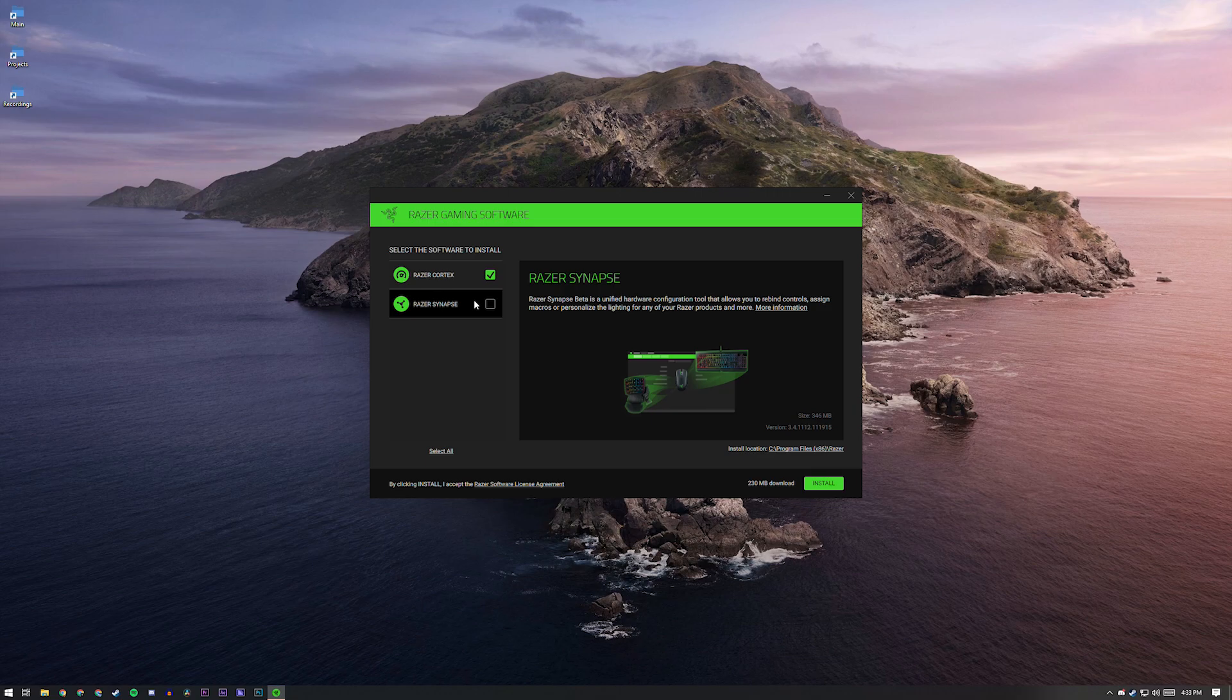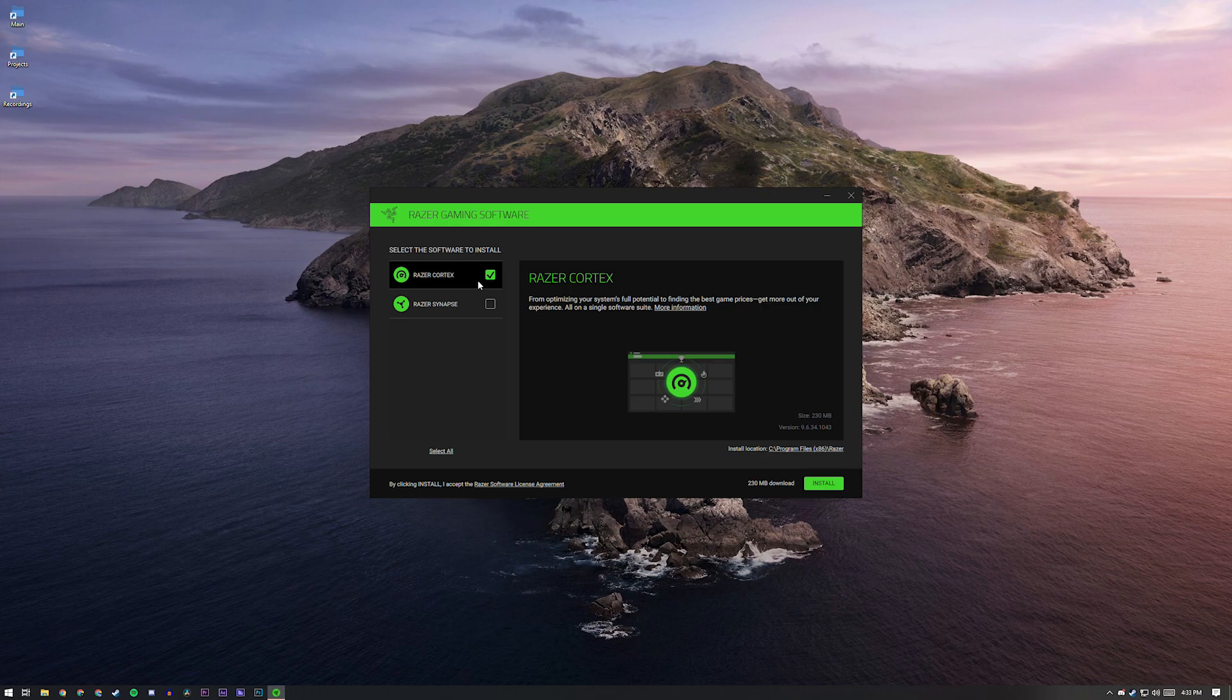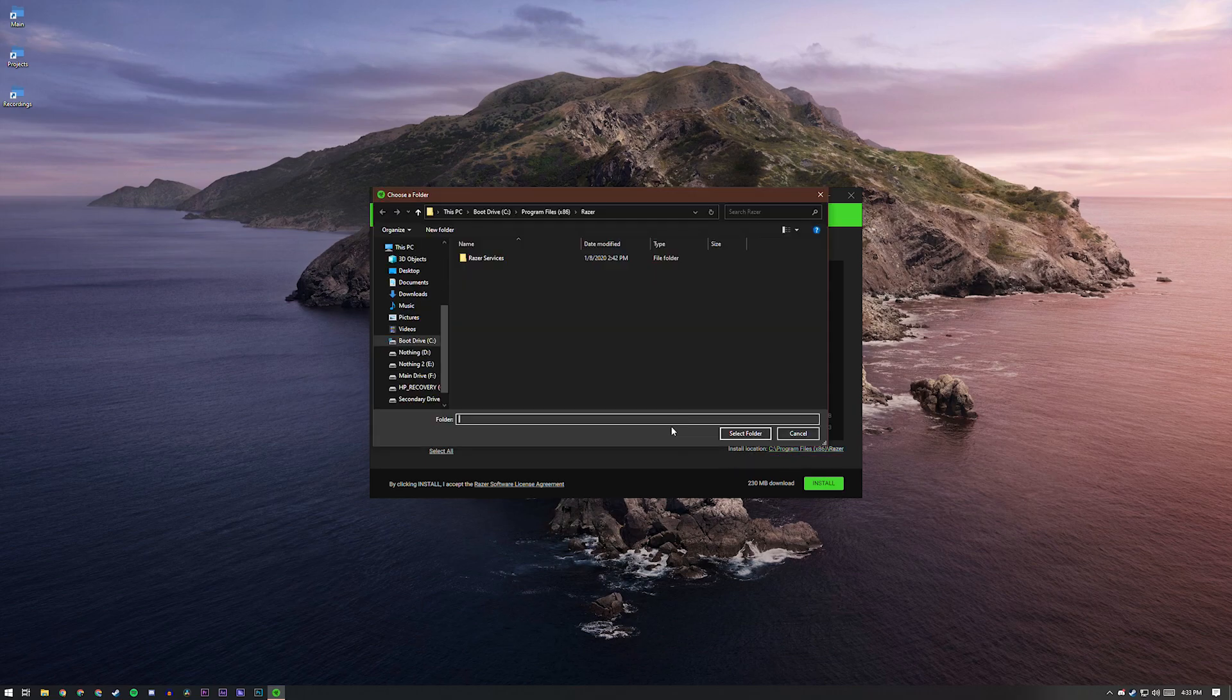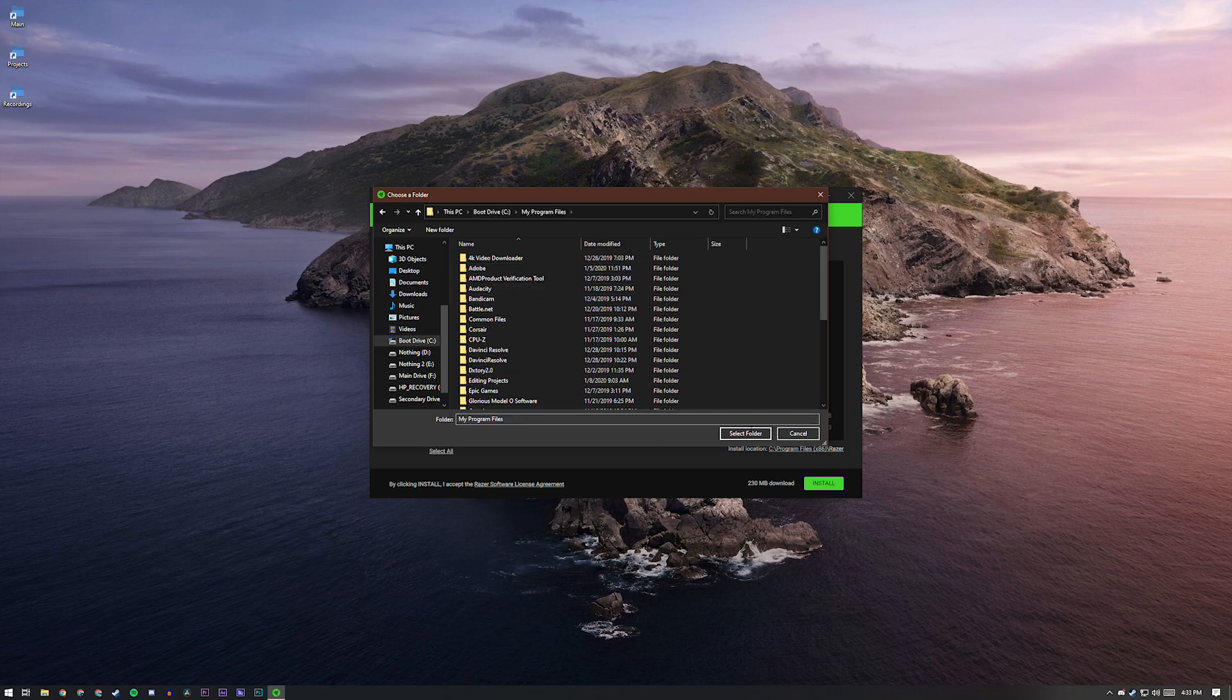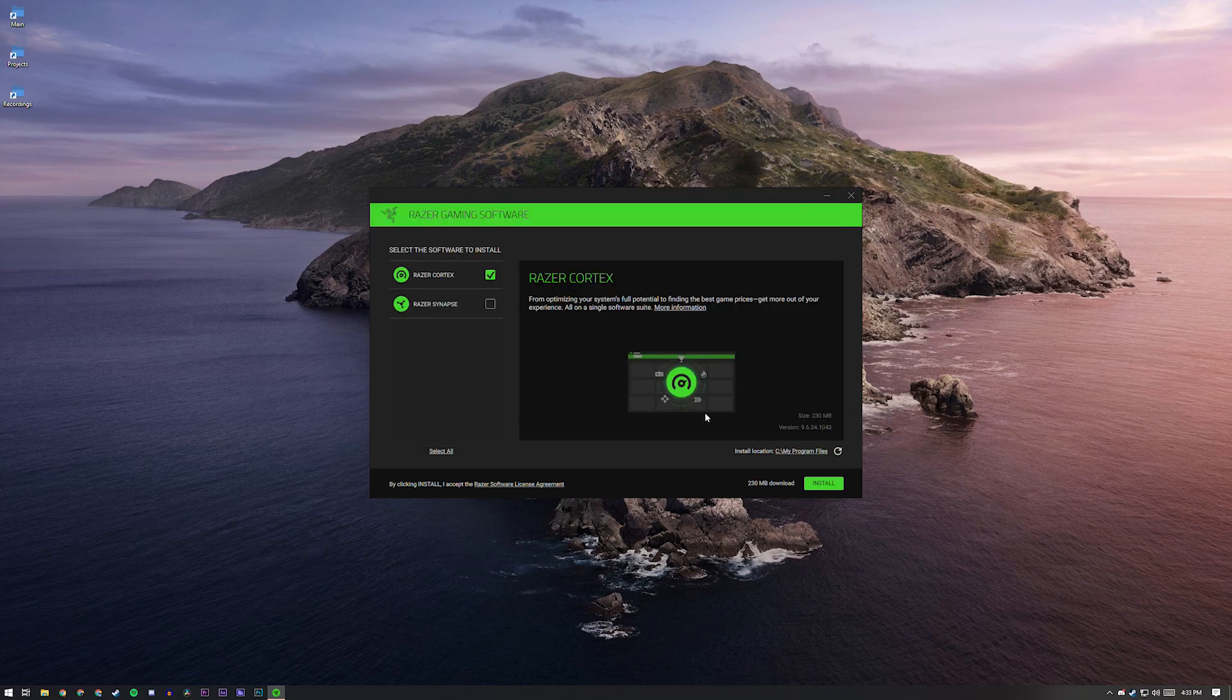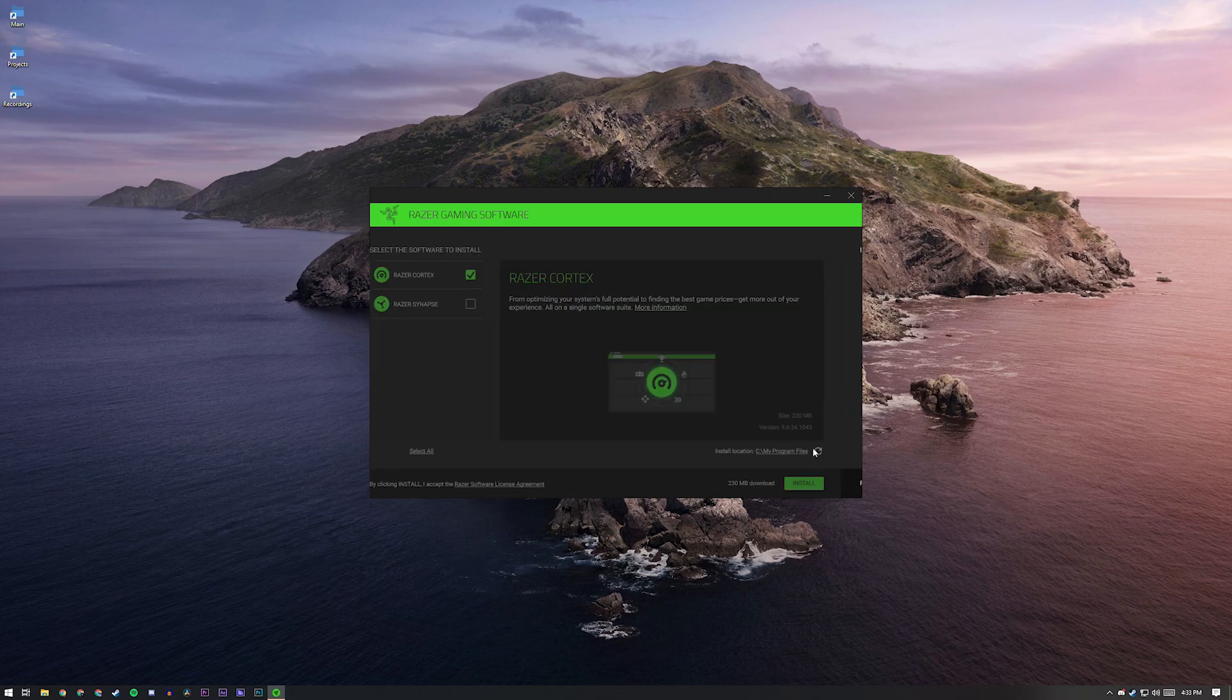Once this window comes up, make sure that you only have Razer Cortex checked. Razer Synapse is for people who have Razer gear and you can make it light up in cool colors. You're just going to want to have Razer Cortex checked. Then if you want to change your install location from here, I'm going to do that because I like installing myself somewhere else, like putting it in my program files, but you can put it wherever you want. Or you could just keep your install location as it was before. That's totally fine. Once you're done, you have it installing where you want, you can just click your install button.